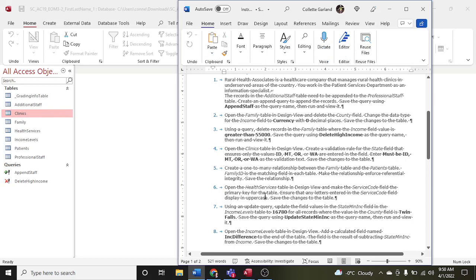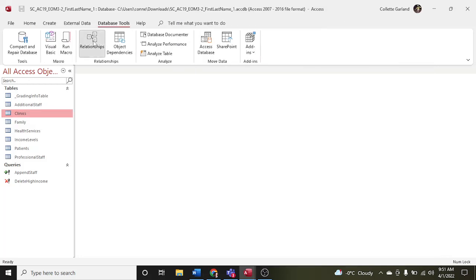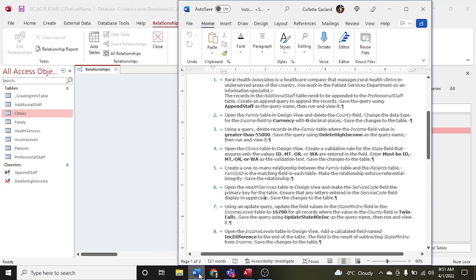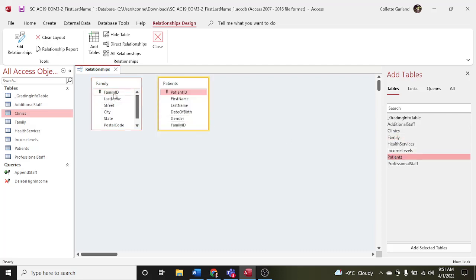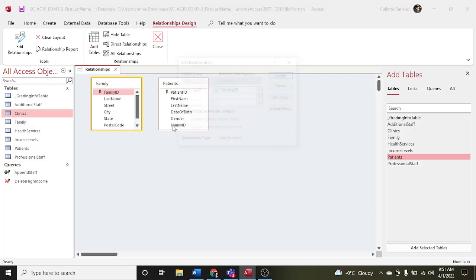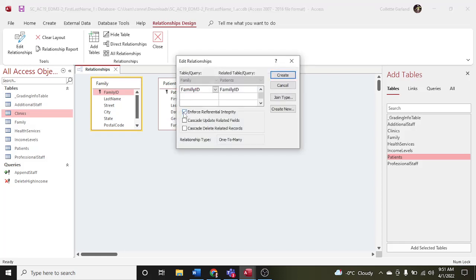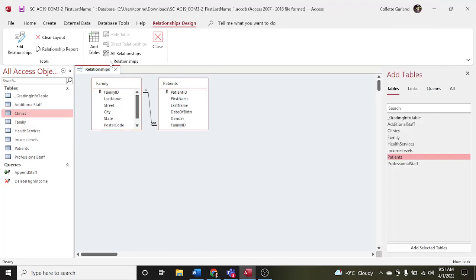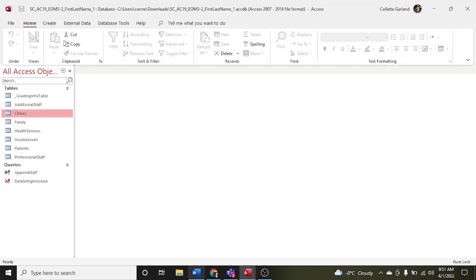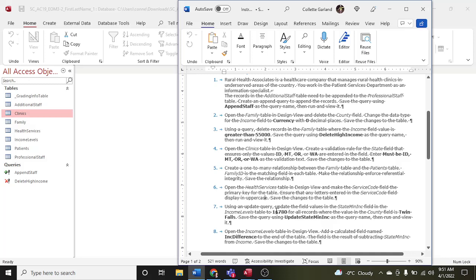Step five: create a one-to-many relationship between the family table and the patients table. Family ID is the matching field. Make the relationship enforce referential integrity. Go up to Database Tools, click on Relationships. We're making a relationship between family and patients with the family ID. Enforce referential integrity, then click Create. Save and close. A relationship means whatever happens to the family ID in one table will happen to it in the other.